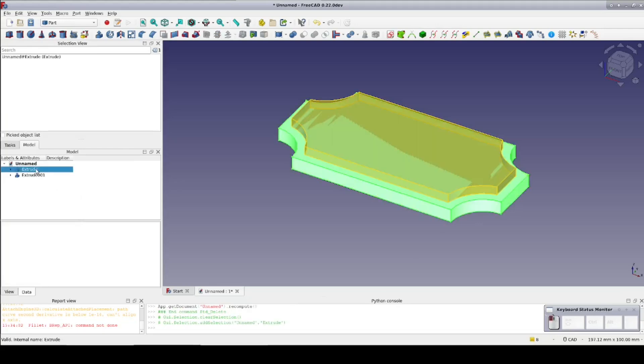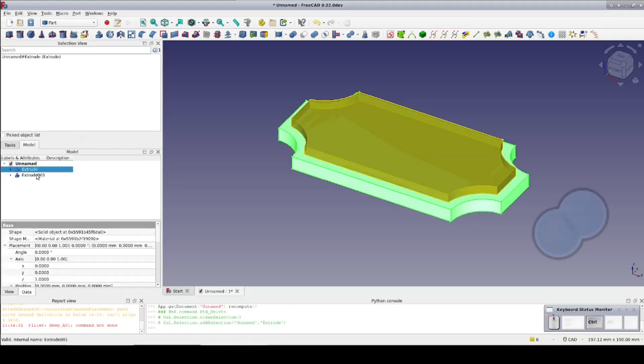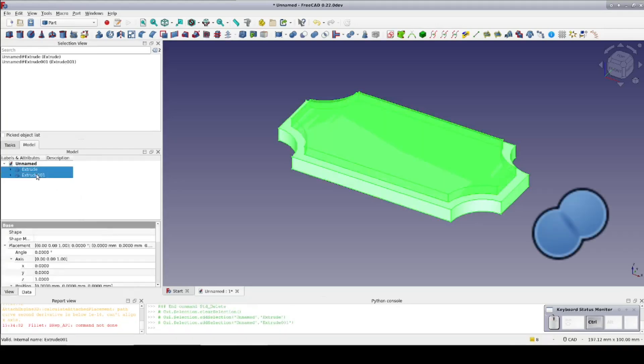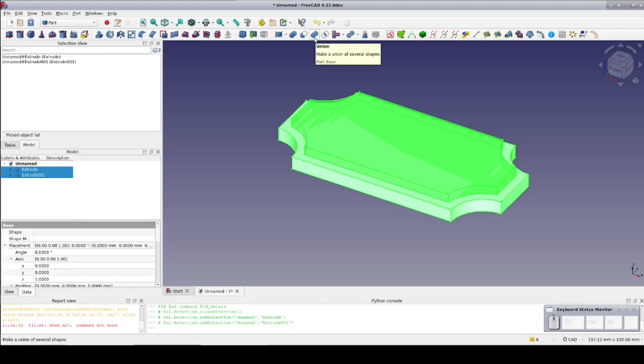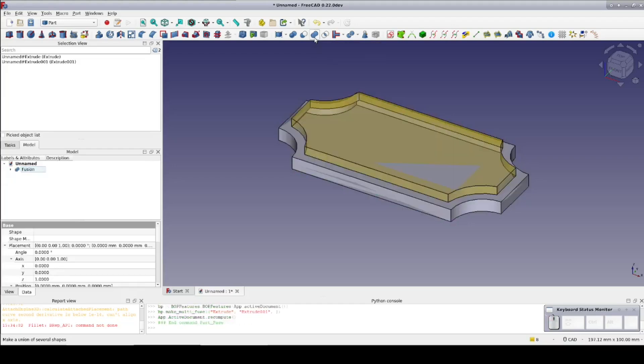Now select the two extrudes and fuse them together. This is necessary since the fillet tool will only consider this an internal edge if the shape is a single object.